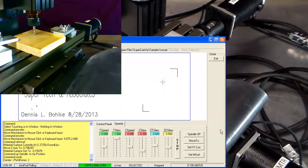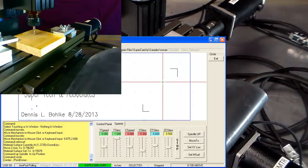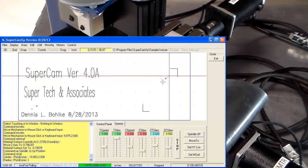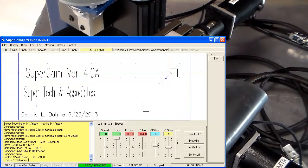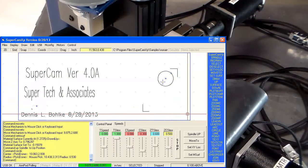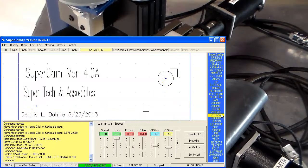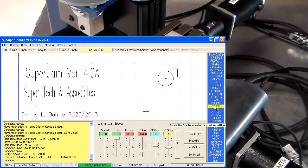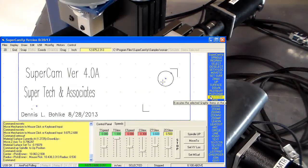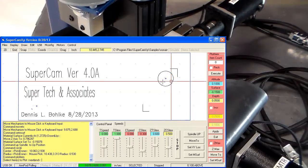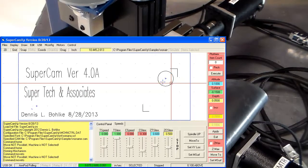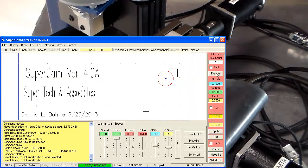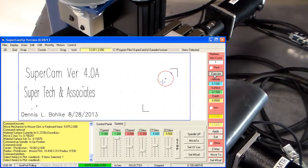I'm going to draw a circle. I'm going to plot an item. I'm going to cut it. Pick the item and execute.